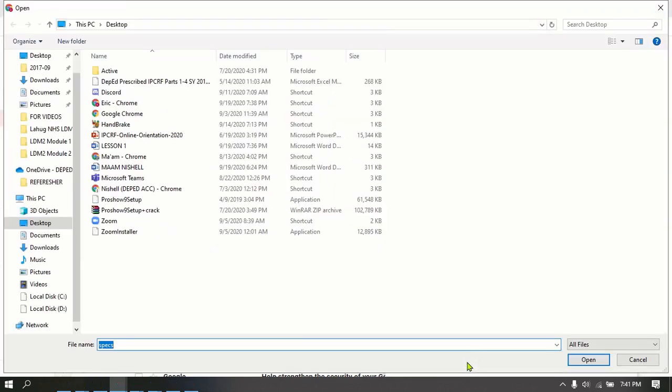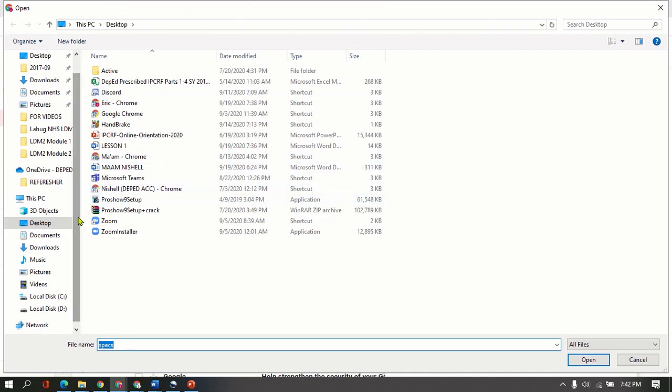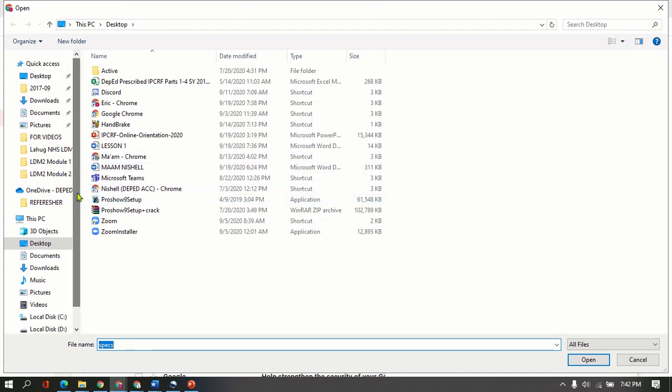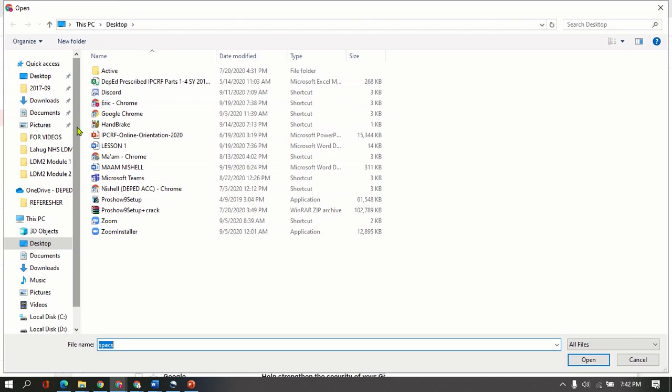And it's working. So after clicking that Attach File, it will then lead you to a window where you will get your file from. So since I saved it to my desktop, it's already in desktop here. So this is just for tutorial purposes, so I'm going to go to Desktop.